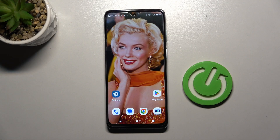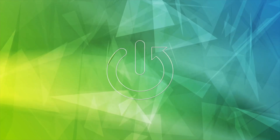Welcome. Today I'm showing you how to customize your quick launch on a Motorola Moto G62 5G.